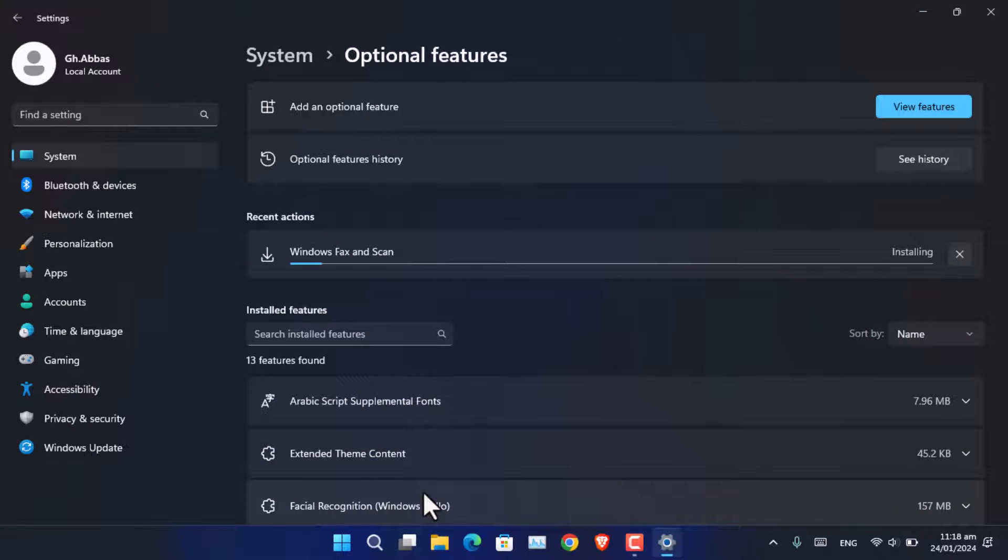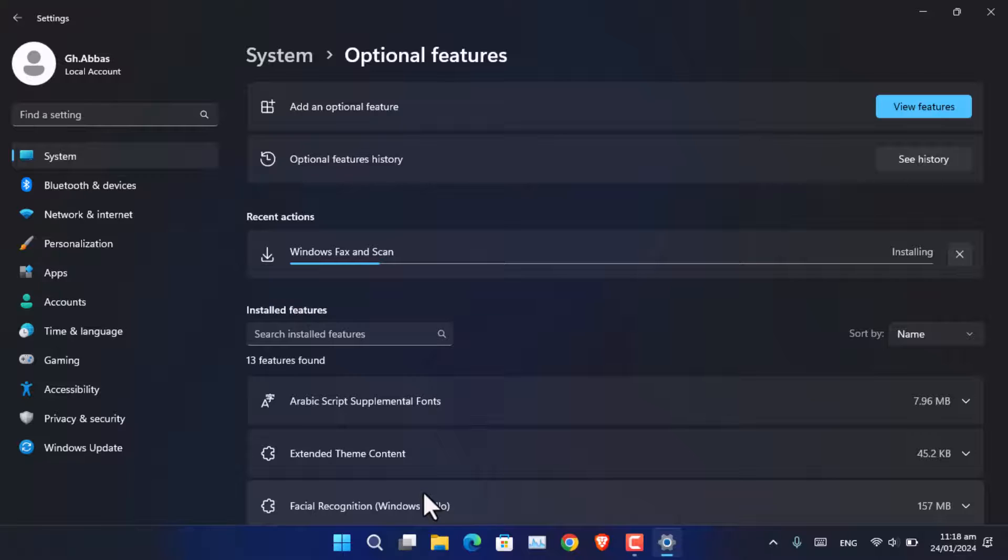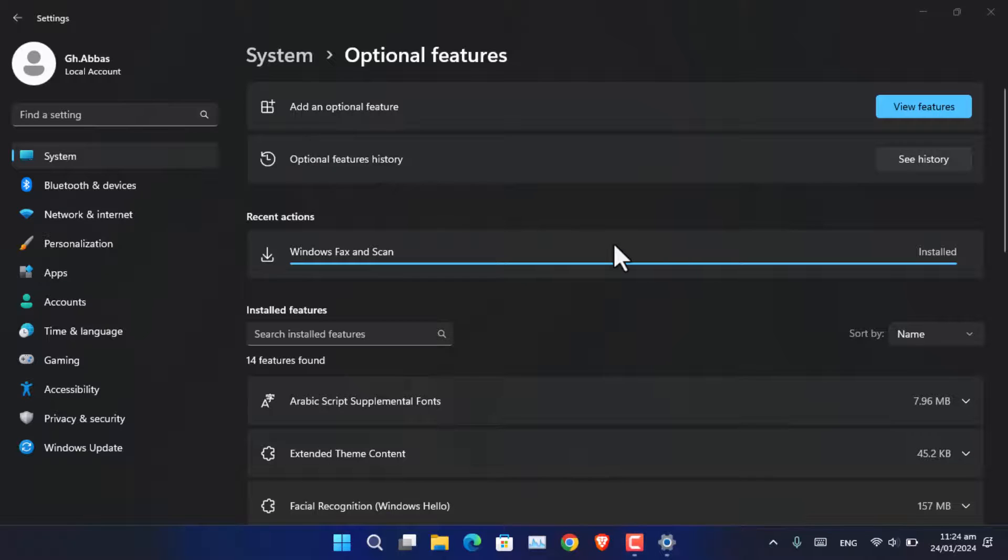The installation process is going to take a while since it's going to download it from the server. Once it is done, you will see that the error has gone away.